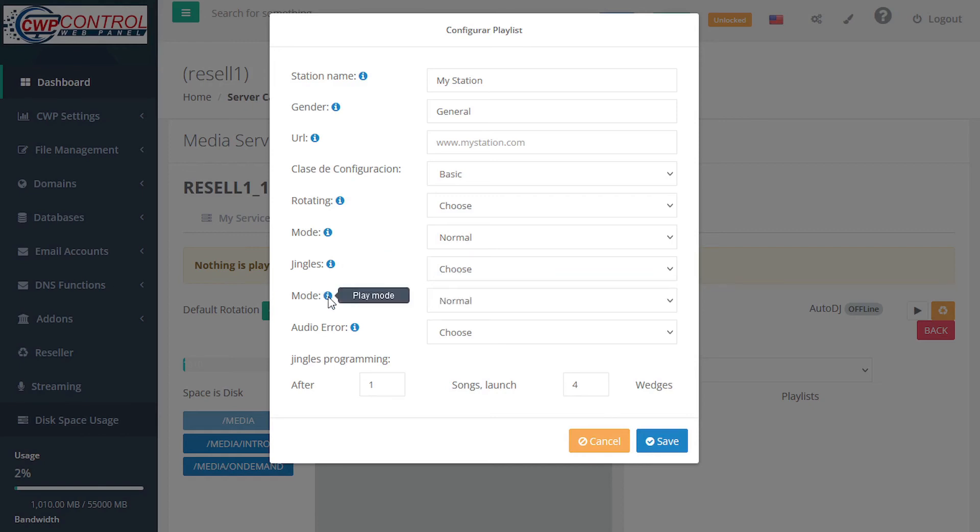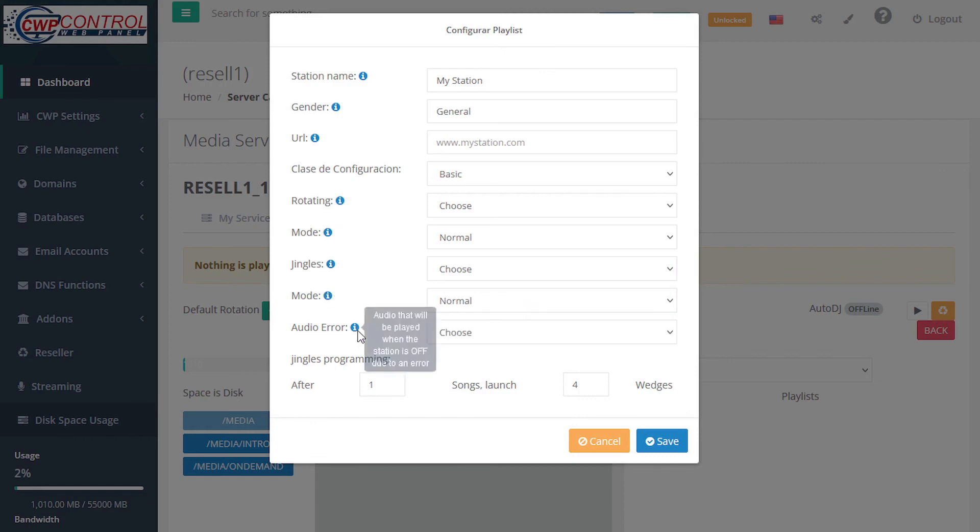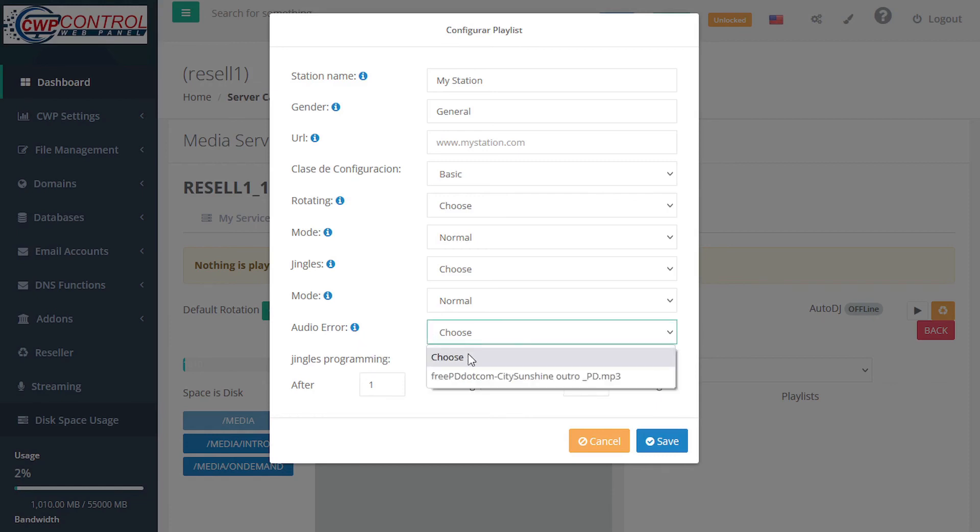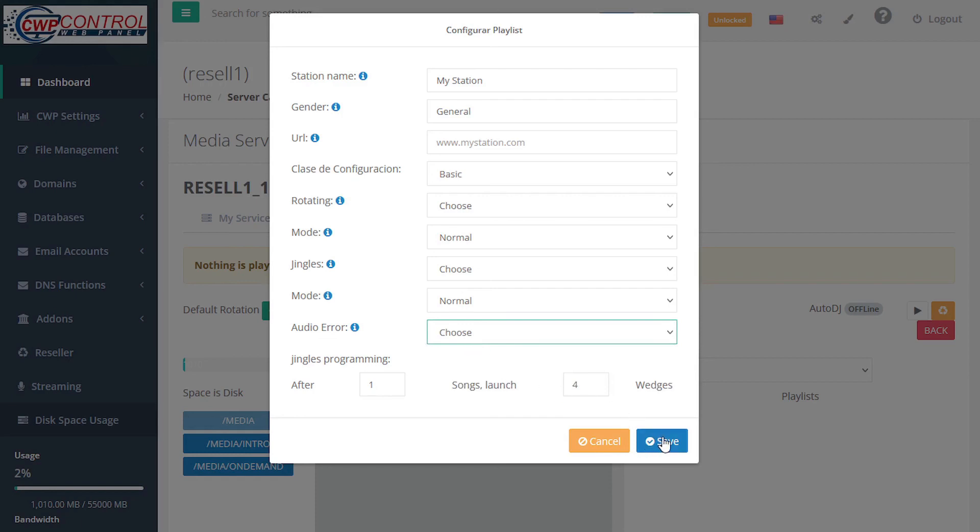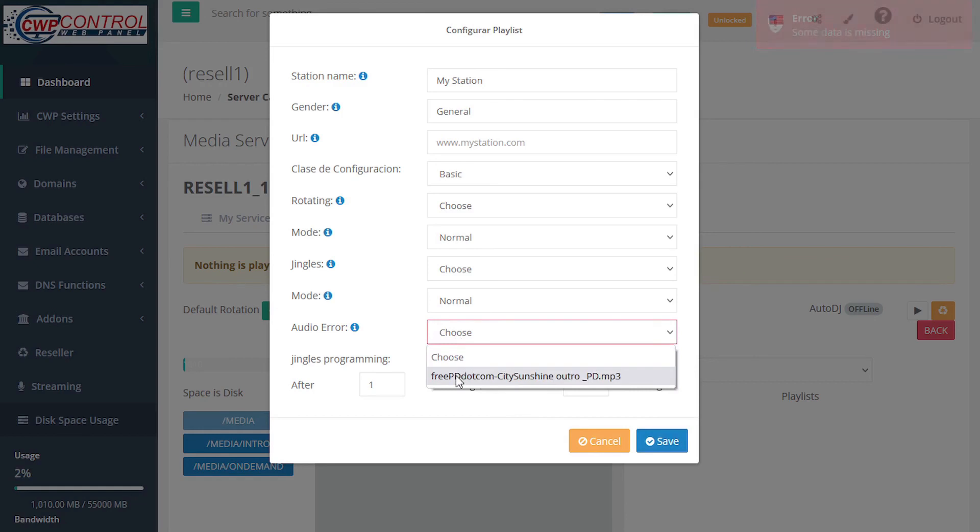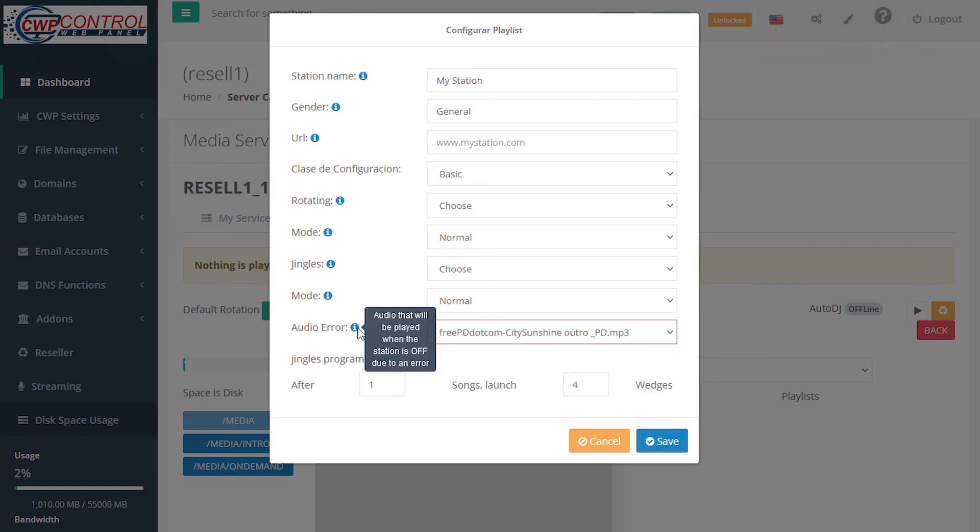Set your list of jingles that you wish to rotate, set your play mode, again either normal or random, and set an audio track that will be played when the station is off due to an error. In this case, we can choose one of the tracks that we already uploaded. If you don't choose a track, auto DJ will generate an error. So it's important to choose a track to play when the station is offline due to an error.